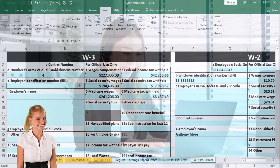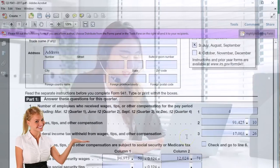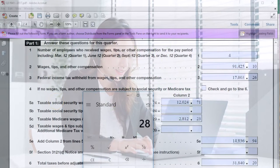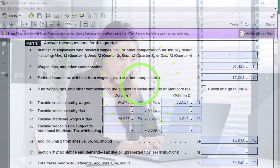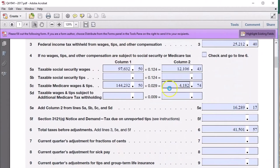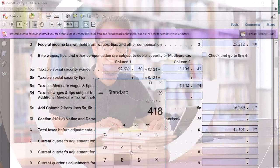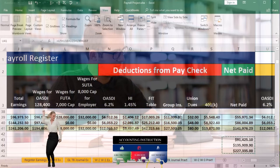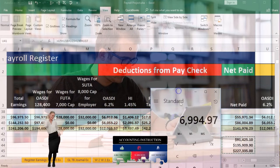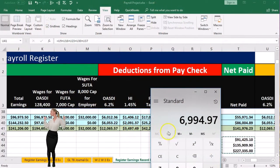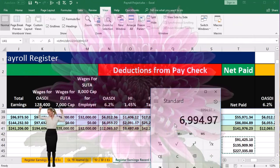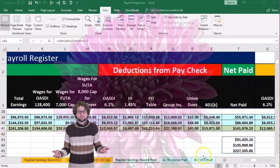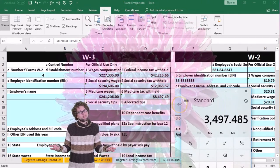Now for Medicare tax withheld: scrolling to the Q3 941, Medicare tax withheld is 2,812.23, and the Q4 941 has 4,182.74, for a total of 6,994.97. Back on our worksheet, we might say we don't see that number — and again, that's because it reflects both employer and employee portions. If we divide by two, we get 3,497.49. Going to the W3, we see 3,497.49 — it matches.